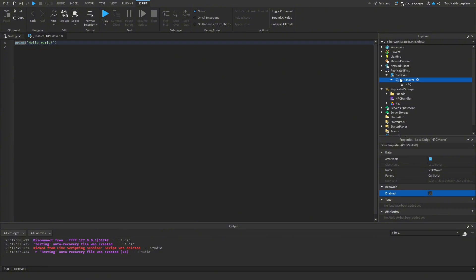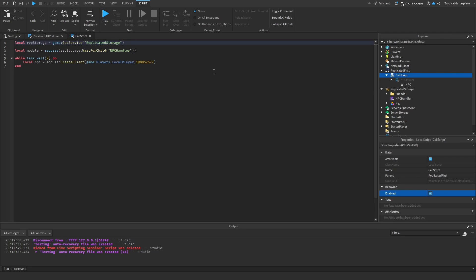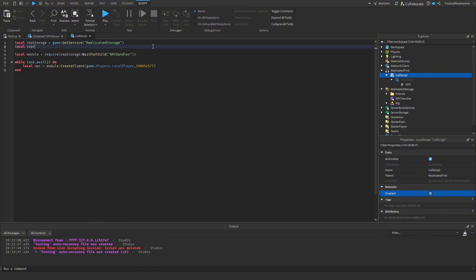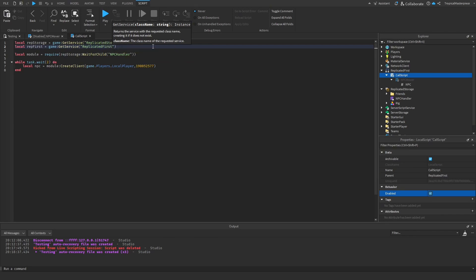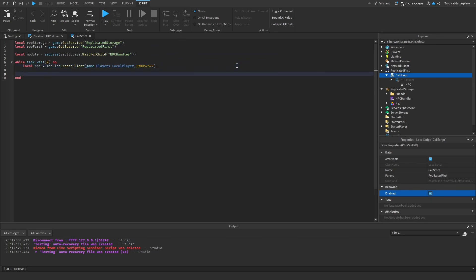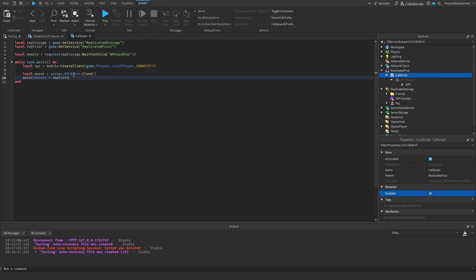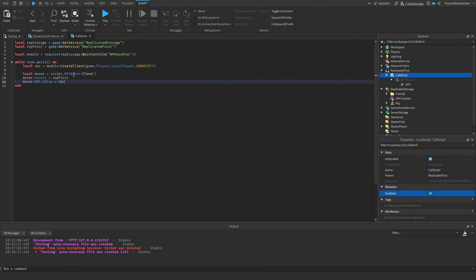Since the NPC Mover is a local script, I'll parent it to ReplicatedFirst. So we get: local ReplicatedFirst = game:GetService('ReplicatedFirst') — make sure you don't use ReplicatedStorage, because local scripts won't run from there, same as workspace. Once we have our NPC, we clone the mover script: local moverScript = npcMover:Clone(). We parent it to ReplicatedFirst, then set mover.NPC.Value to our NPC instance — since it's an ObjectValue it takes the actual instance, not a string.